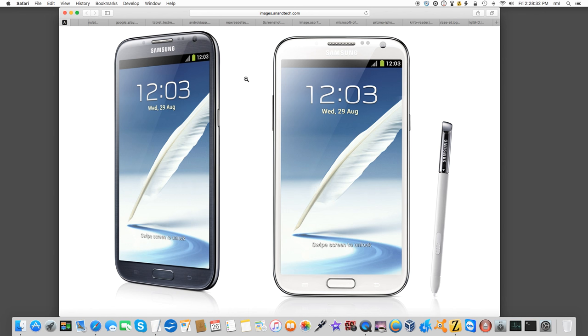But I went ahead and took a look at some apps that could help me to accomplish what I'm currently doing on iOS with Android if I decide to switch back.